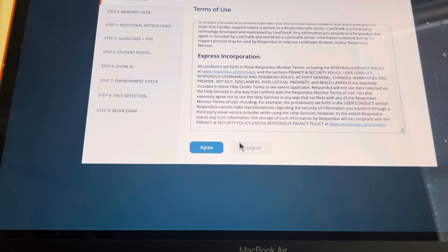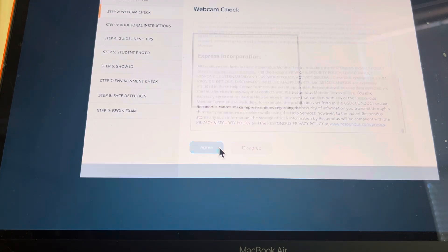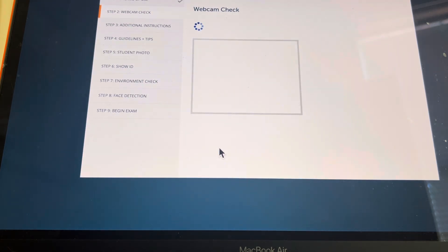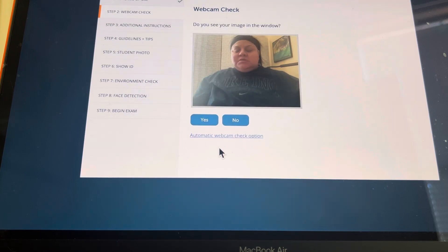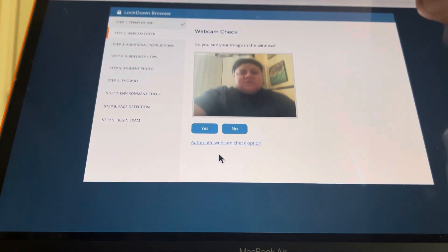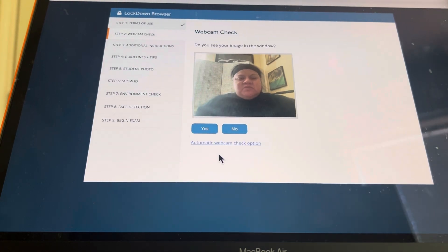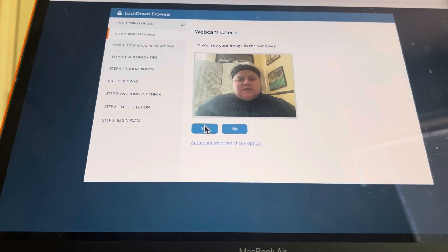Read that. Hit agree. So it's asking for IDs. We're just going to use a student ID. So it says, do you see your image in the window? Say yes.